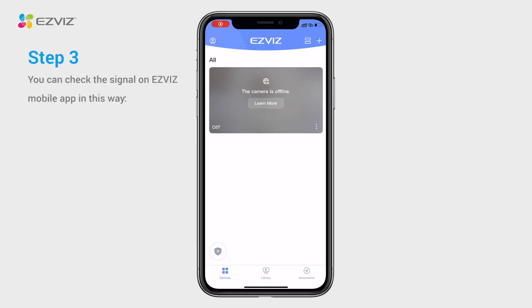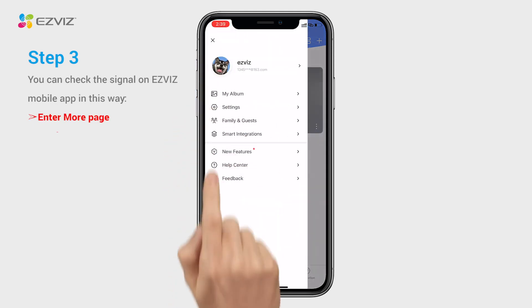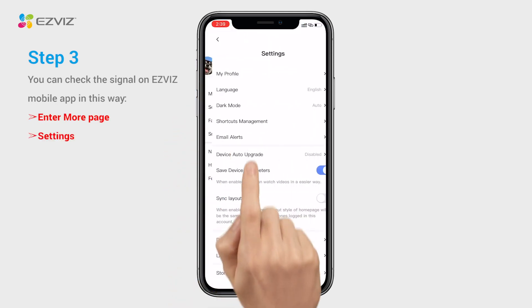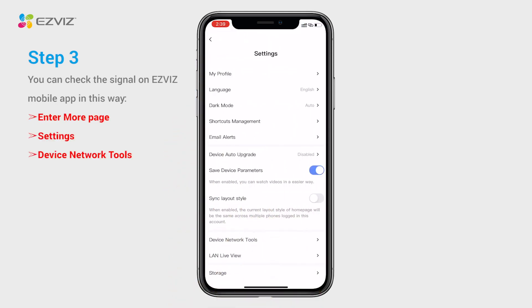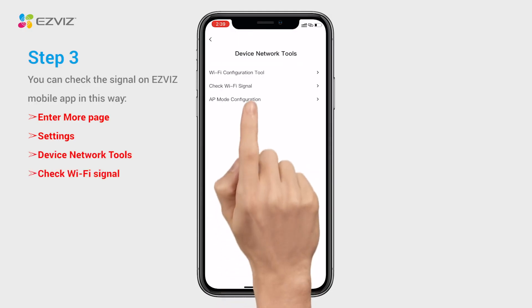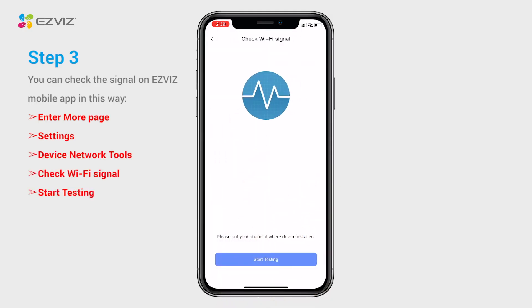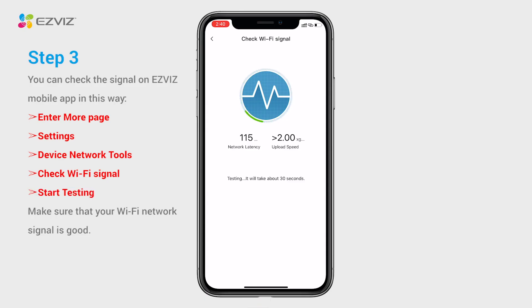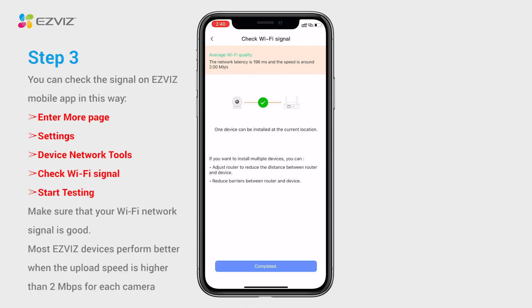Step 3: You can check your Wi-Fi signal in the EasyViz mobile app. Make sure that your Wi-Fi network signal is good. Most EasyViz devices perform better when the upload speed is higher than 2 Mbps per camera.